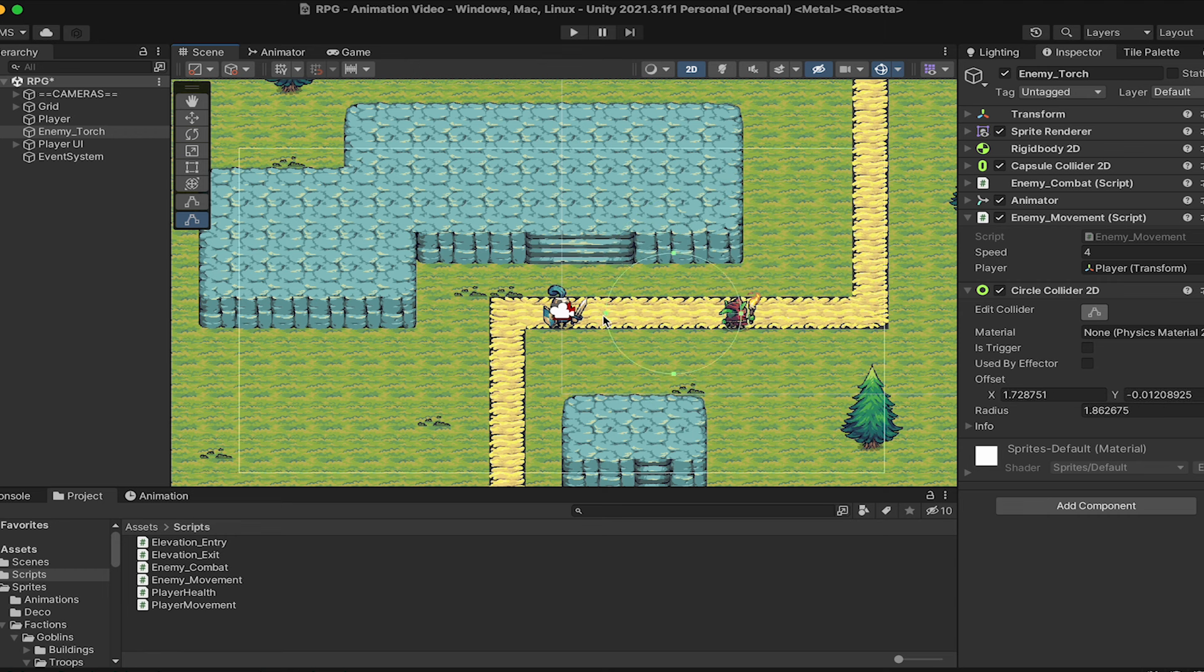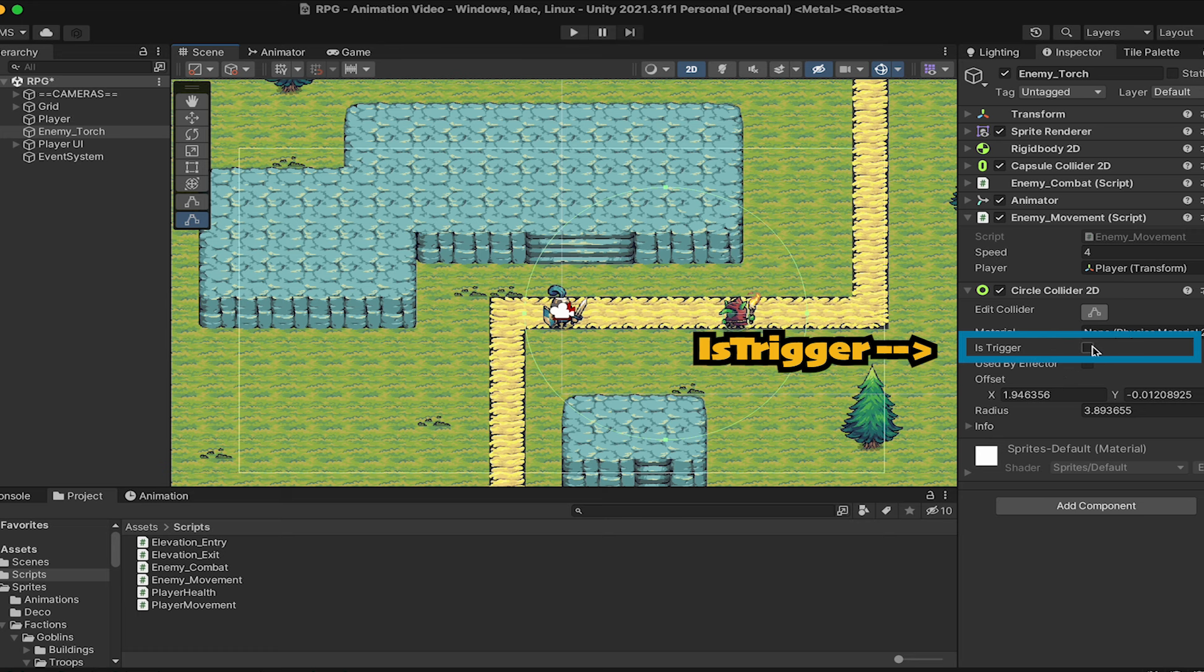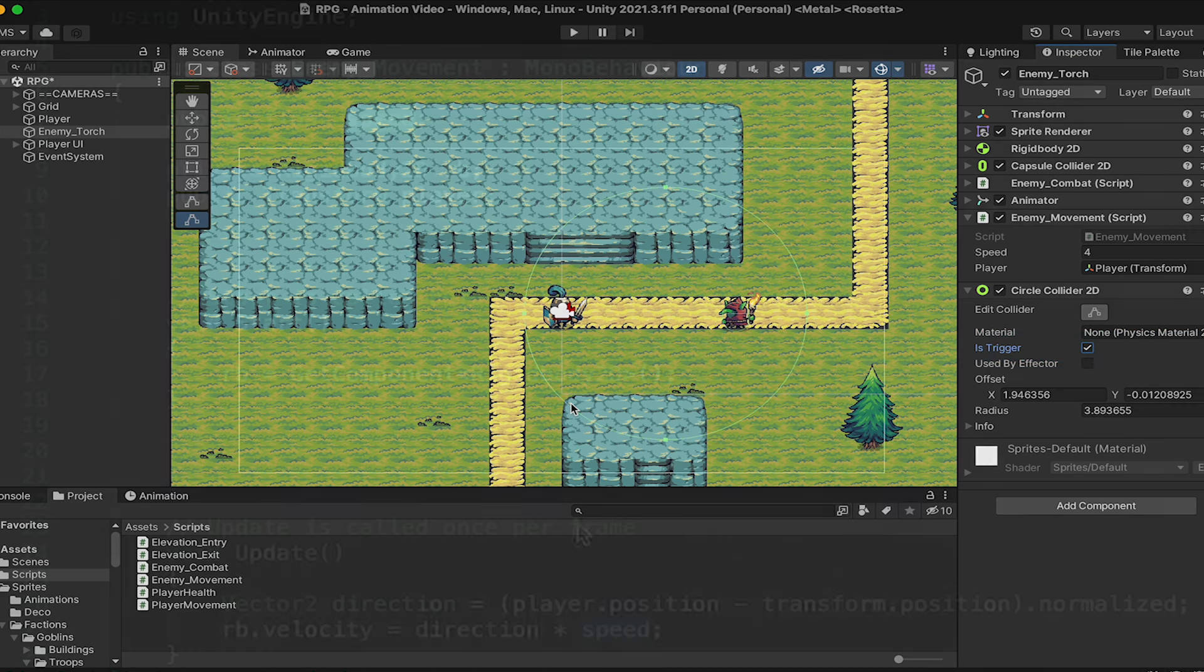If I'm in front of him, I'll enter the aggro range sooner, and when I come around behind, he won't notice me until I get quite close. I also want to remember to set this to a trigger, otherwise my player will bump into it, which could be fun, but not what we want.